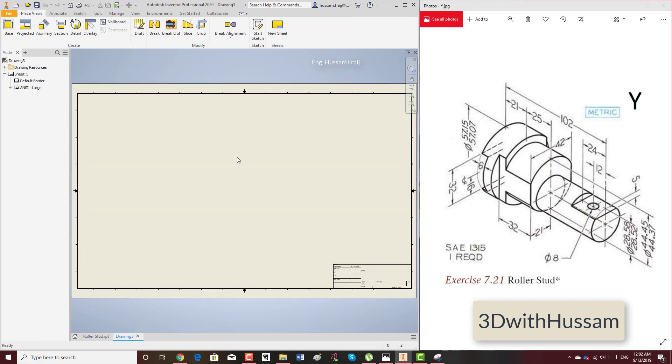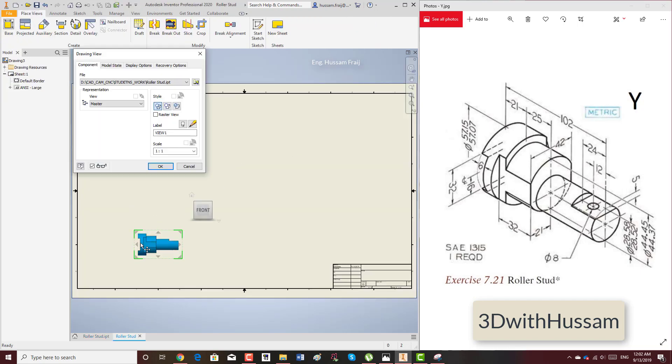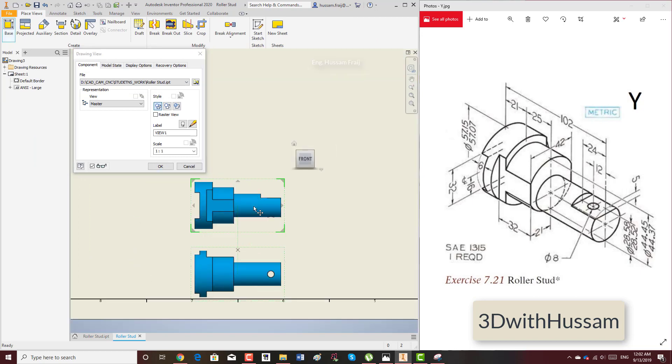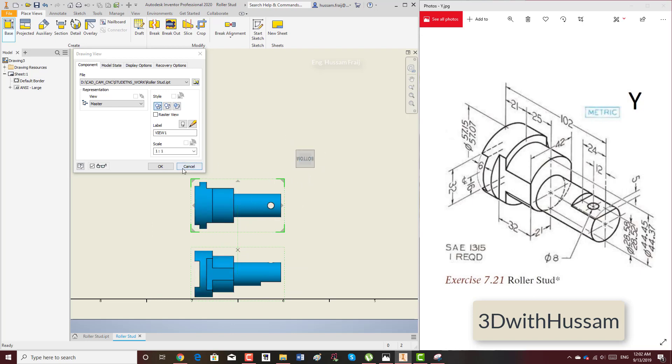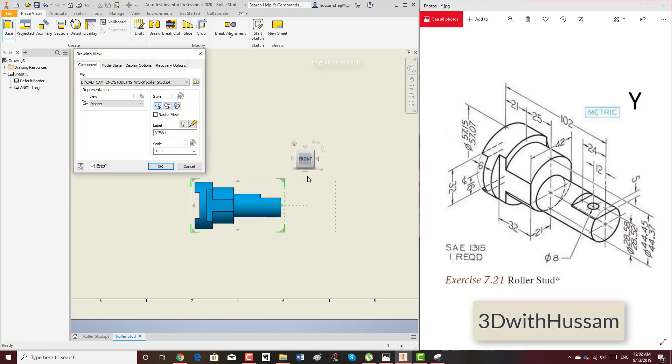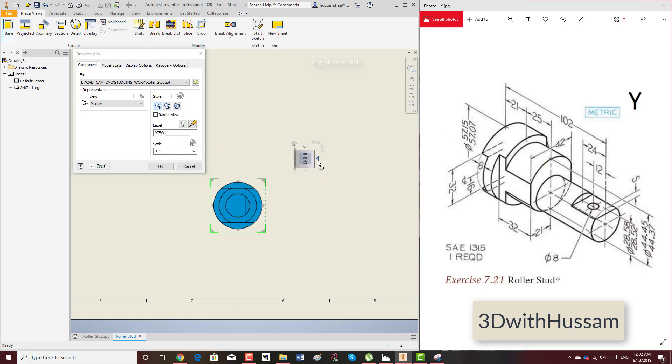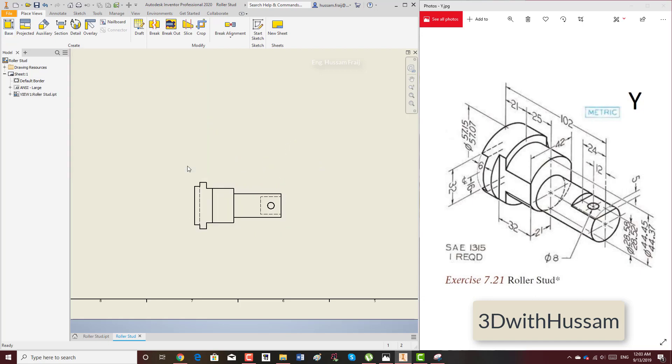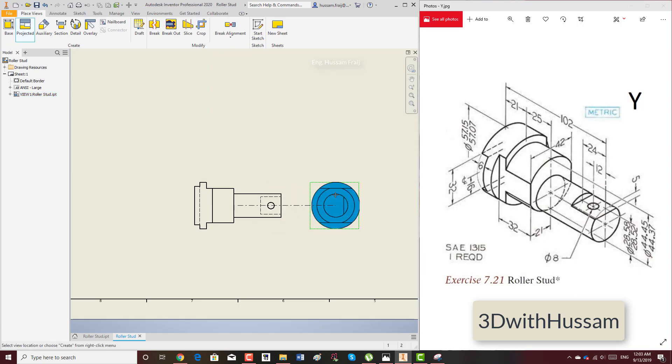I want the base view to be... let me cancel. Base view, let's say I want the base view to be this one, or actually to be this one, and from this one I'll project. Doesn't matter to be honest. Let's see, this one I want, and from here I'll project to it like this.